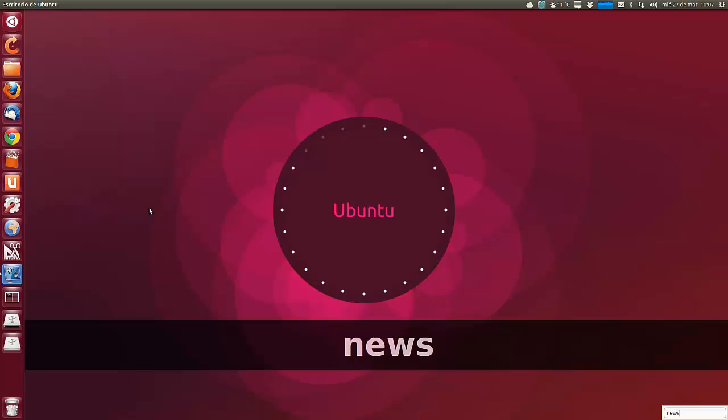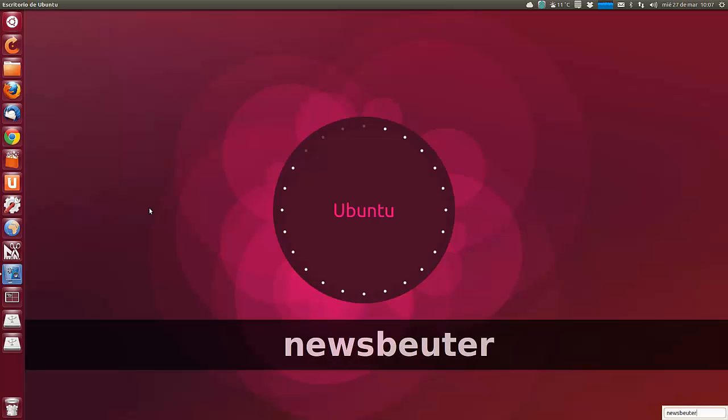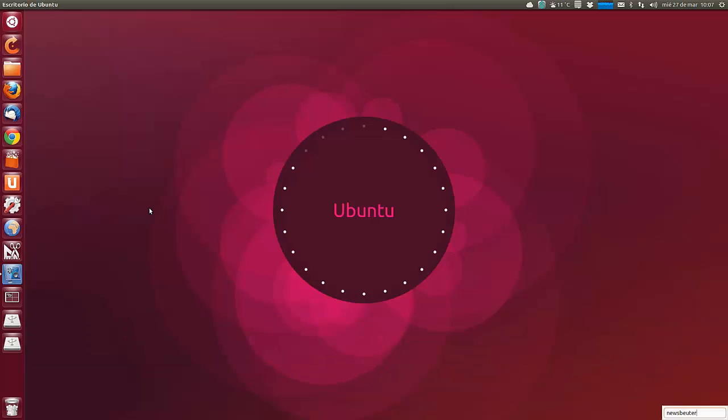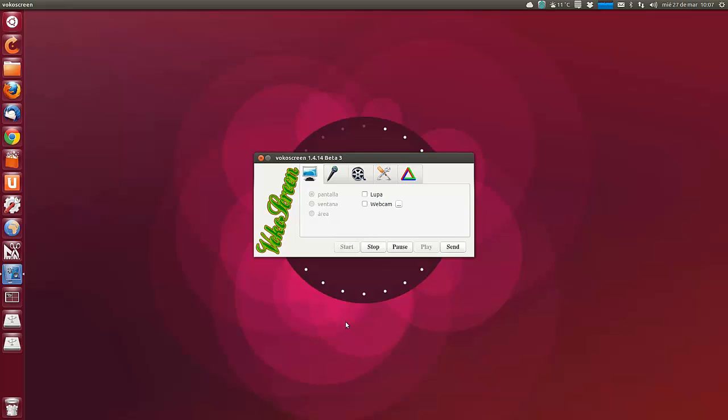Y no sé si os resultará práctico o no Newsbeuter, pero como poco es curioso tener el lector de RSS desde el terminal. Ya simplemente hay que abrir el terminal, escribir Newsbeuter y tenemos todas las noticias. Solo hay que seguir los pasos como os lo he comentado. Pues nada más amigos, espero que os haya resultado como poco interesante. Un saludo y hasta el próximo vídeo.